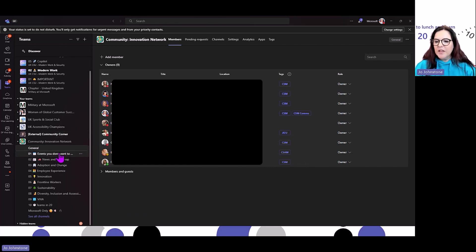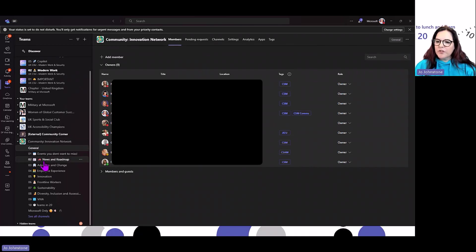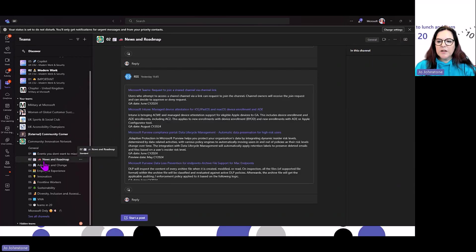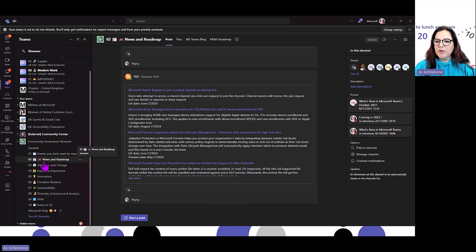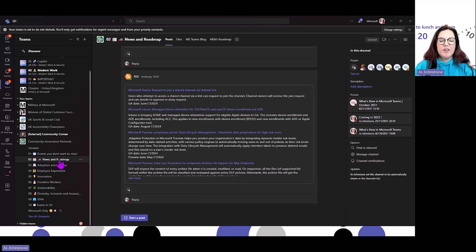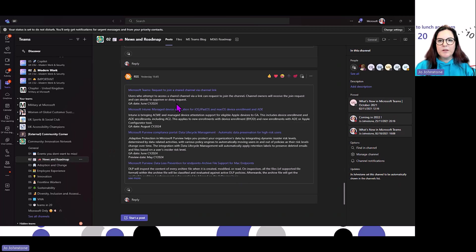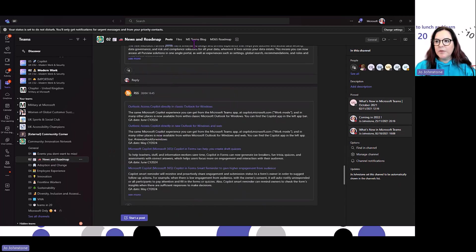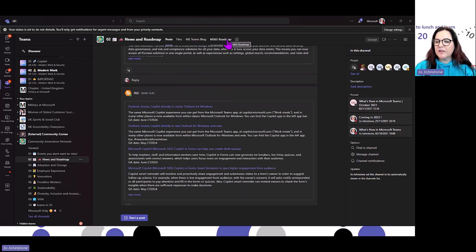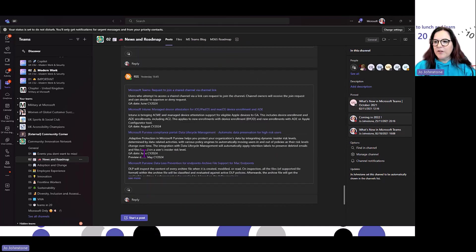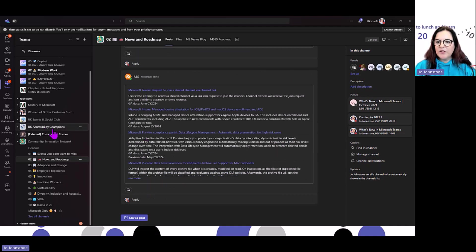In my news and roadmap channel, I've got an RSS connector. It took two minutes to set up. That's bringing in information from the roadmap. We've also tagged the roadmap at the top so you can click in and find out all the latest features that are coming.